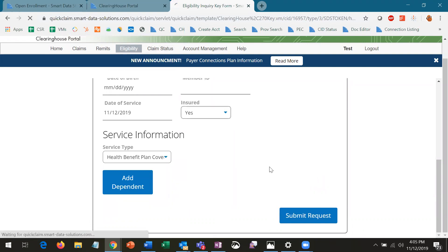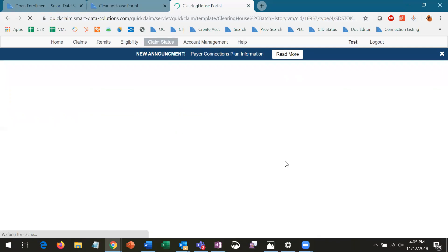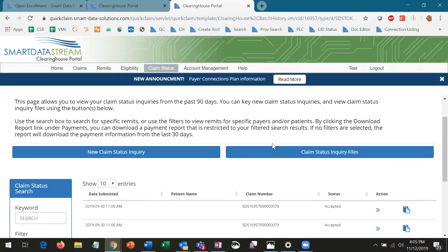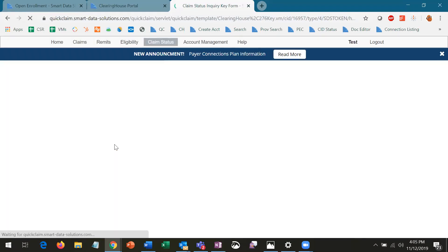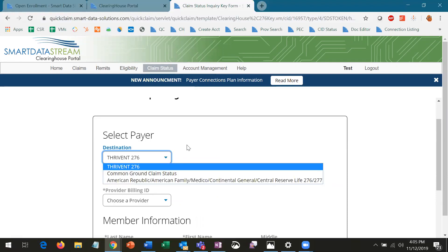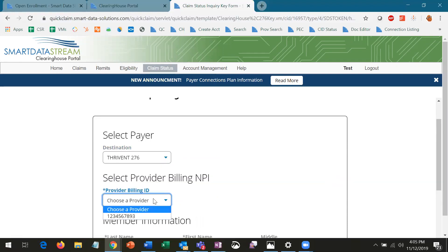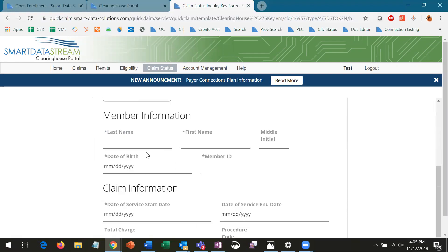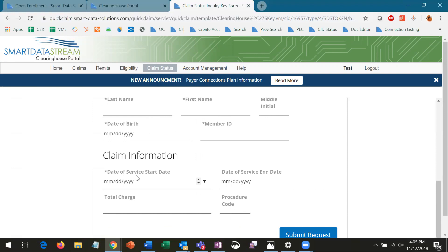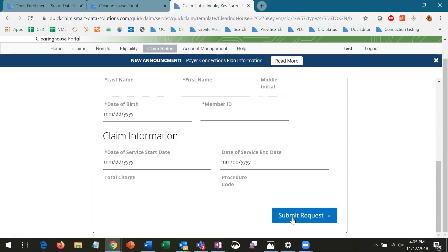Claim Status is set up very similarly to Eligibility. Just select New Claim Status Inquiry, select the relevant payer and provider information, before entering the member's information. If we have any results for that member, it will show the claim information and whether or not the claim is still processing, or if it's been paid or denied.